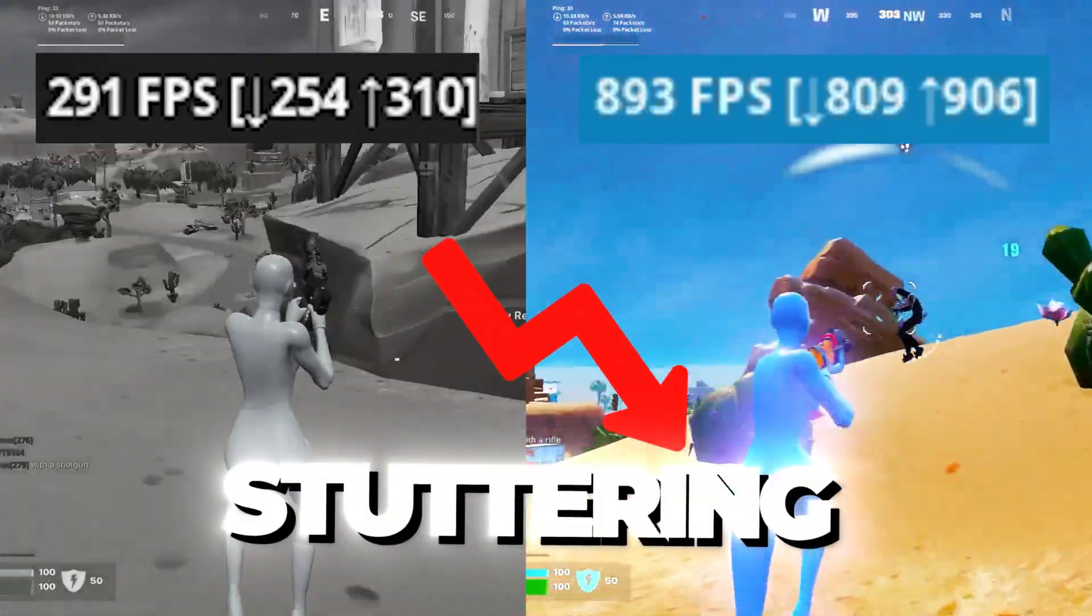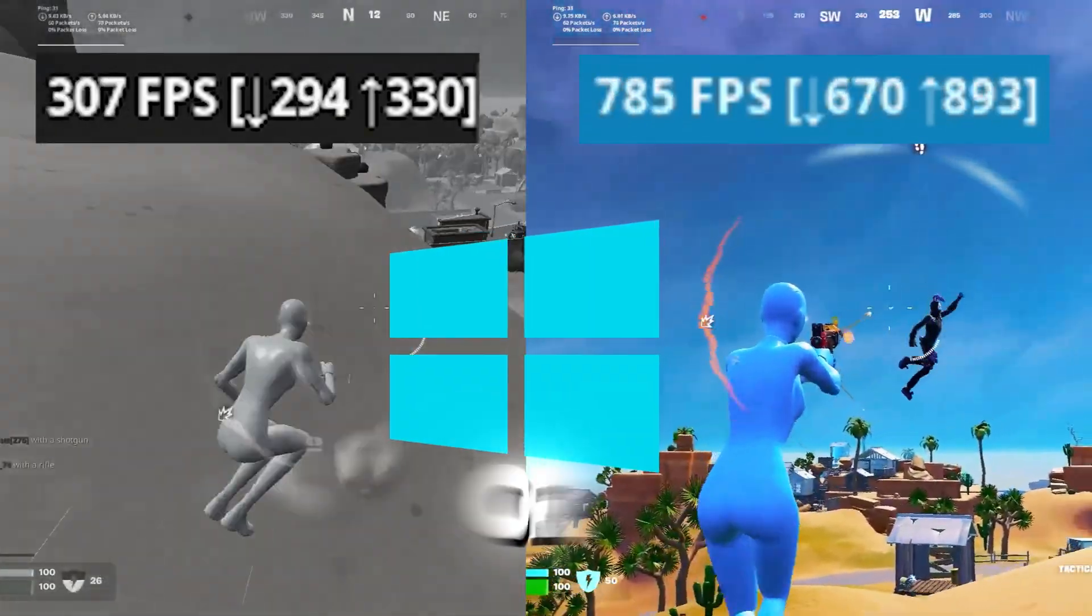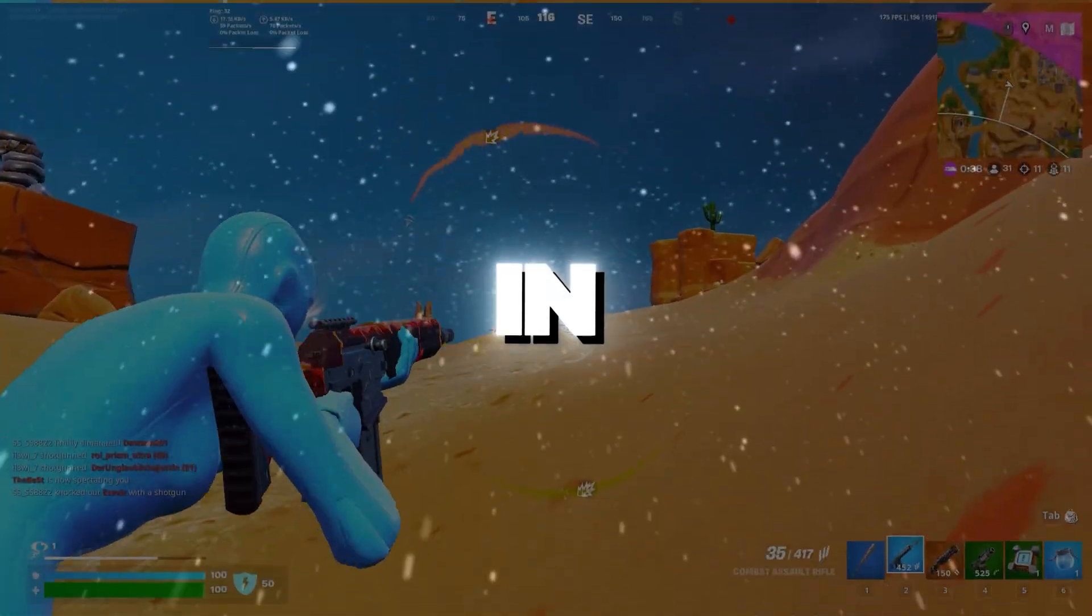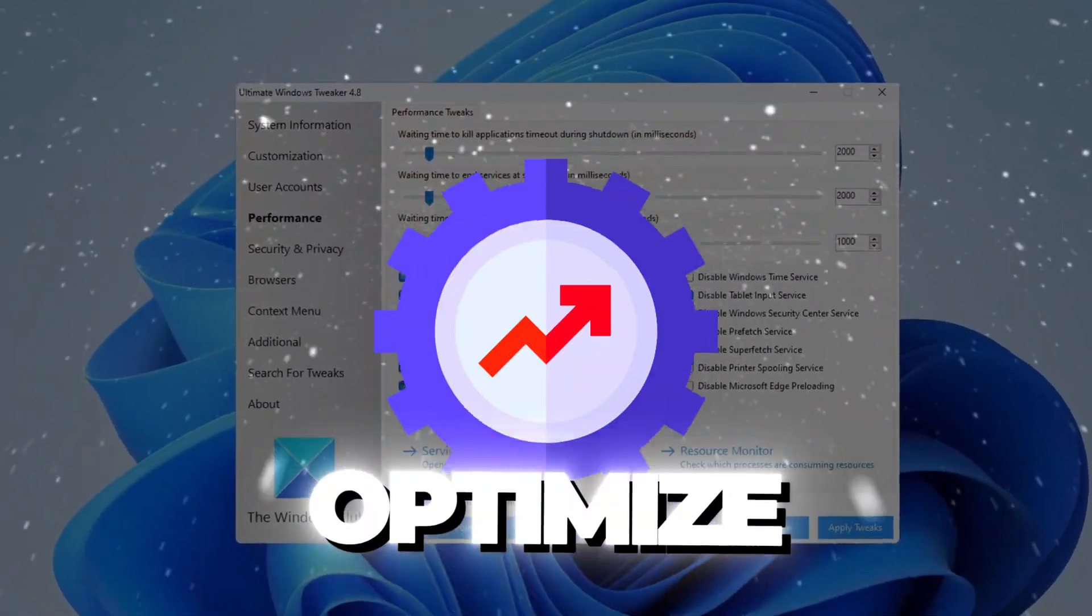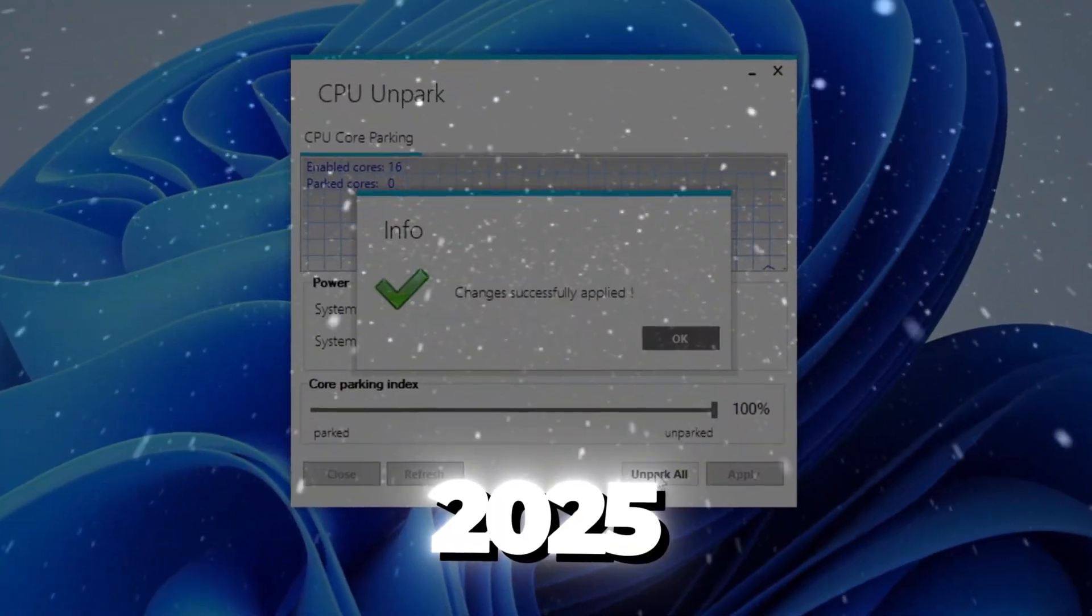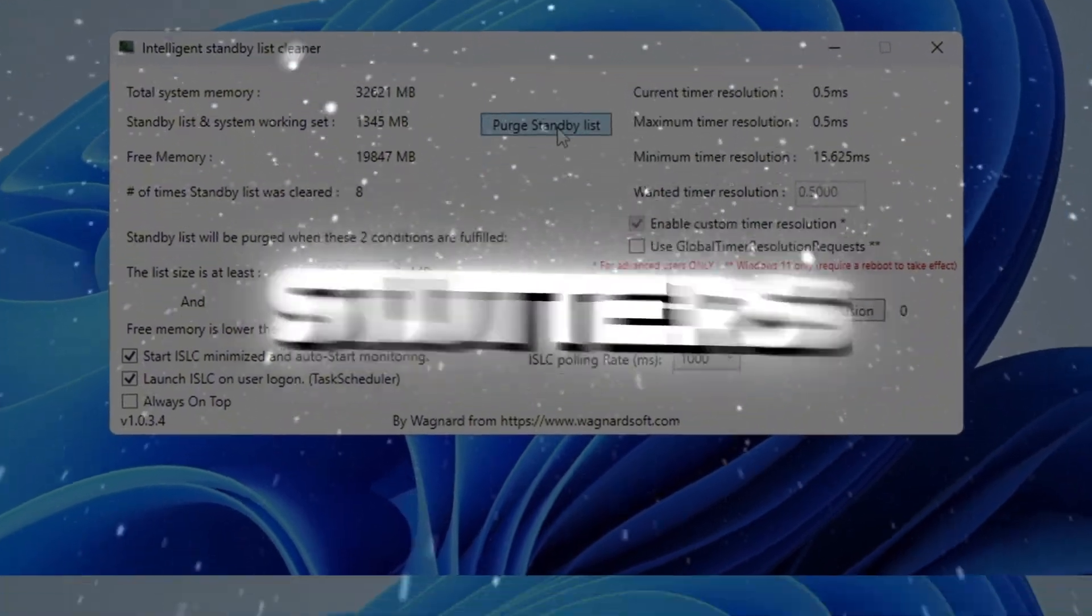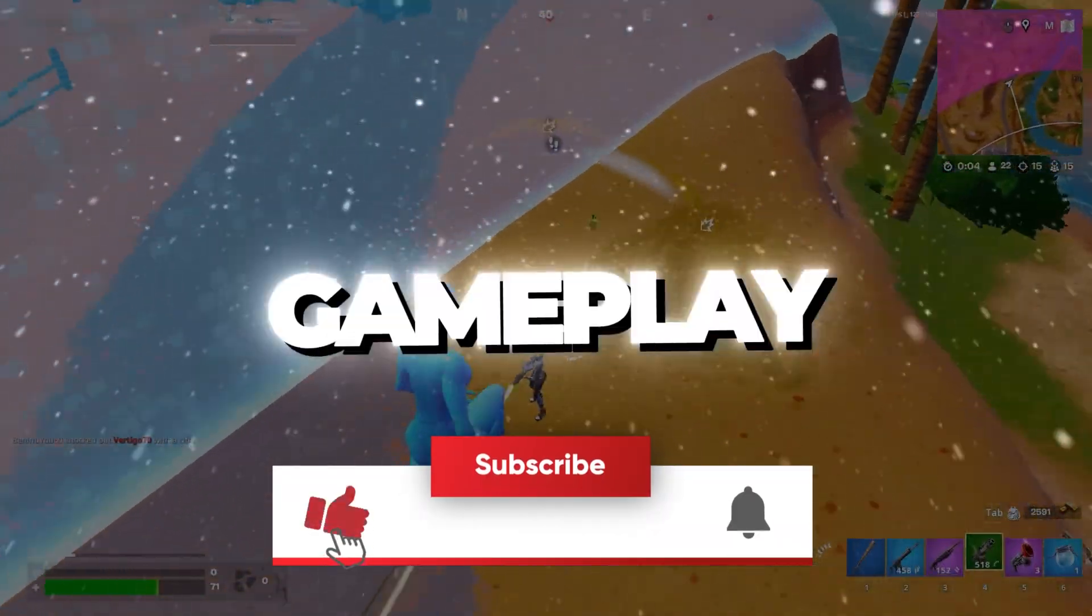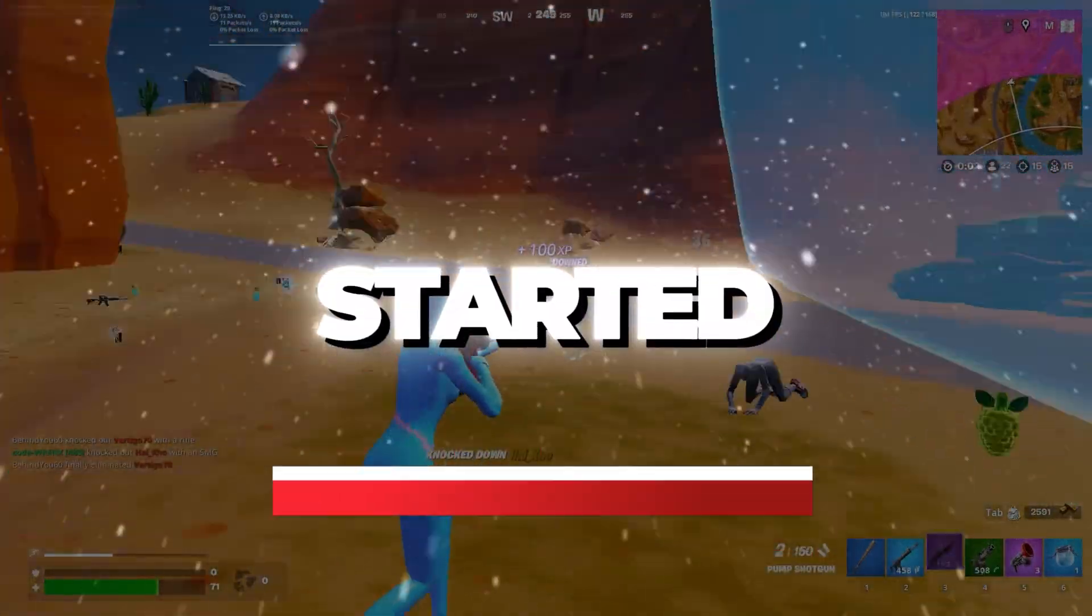Is your game lagging, stuttering, or dropping frames on Windows 10 or 11? In this video, I'm going to show you how to fully optimize your system for gaming in 2025 to boost FPS, fix stutters, and get the smoothest gameplay possible. So let's get started.